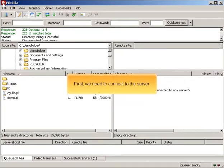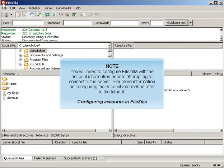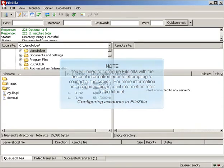First, we need to connect to the server. You will need to configure FileZilla with the account information prior to attempting to connect to the server. For more information on configuring the account information, refer to the tutorial Configuring Accounts in FileZilla.